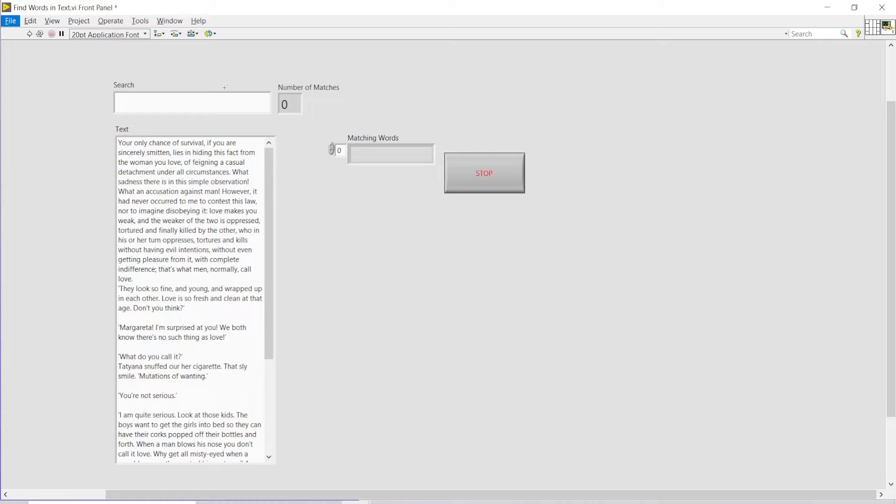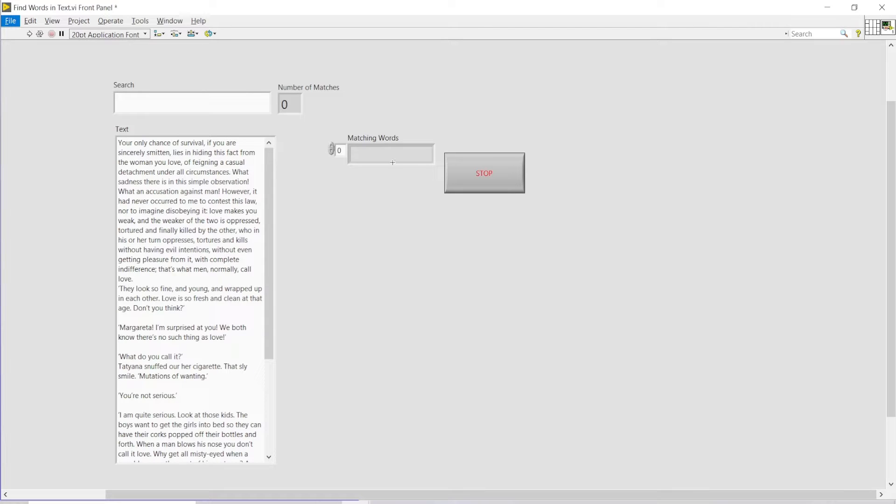As you can see, I have here a string control where I'm going to enter any words, and then it will search through this passage. The findings will be shown over here and the total number of matches will also be shown.